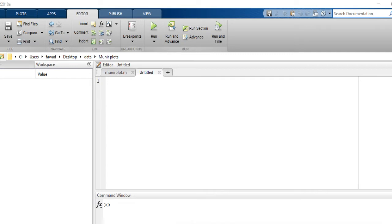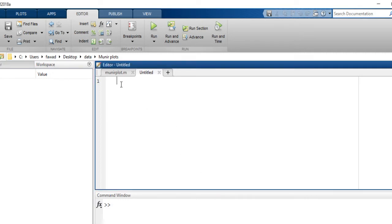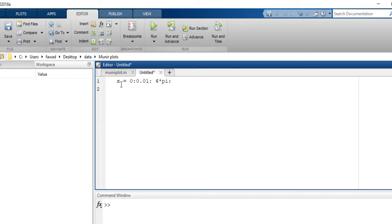If I want to create a plot, I will need some tabular data. I will create some tabular data here. Suppose I have variable X — X goes from zero with a step size of 0.01 to 4π. So these are all values of X. I want to plot a sinusoidal signal.